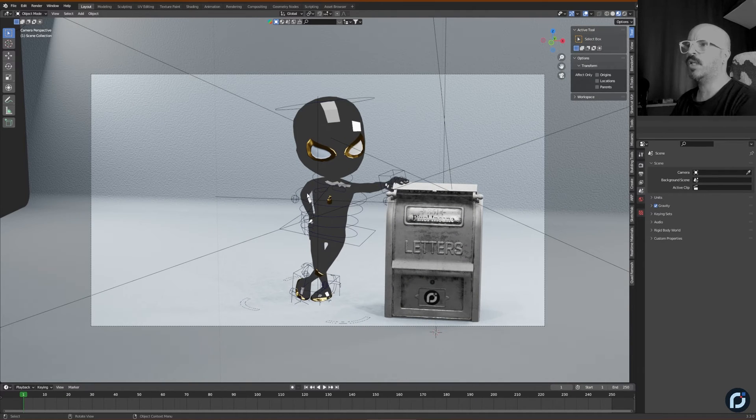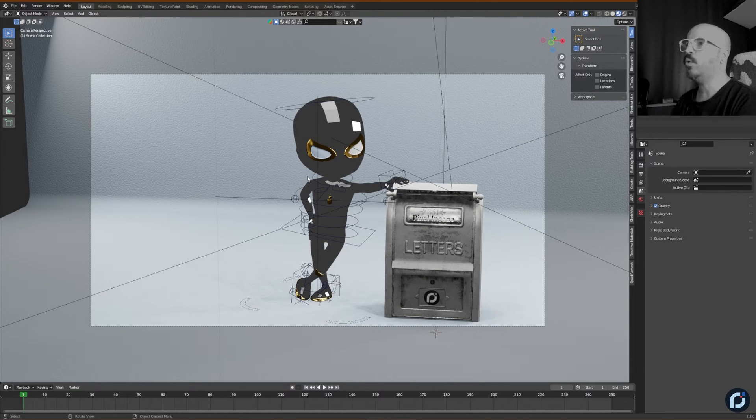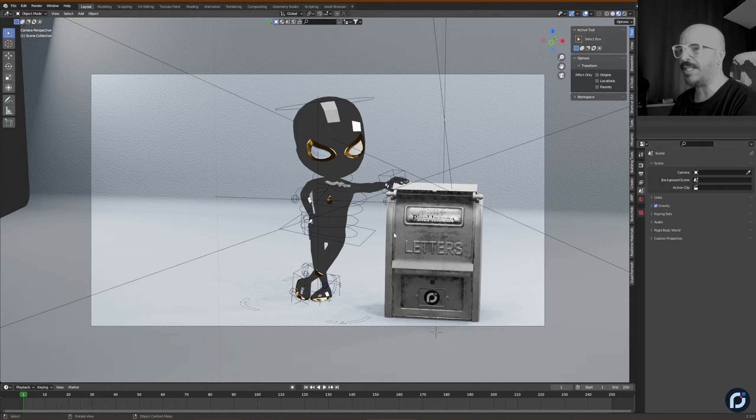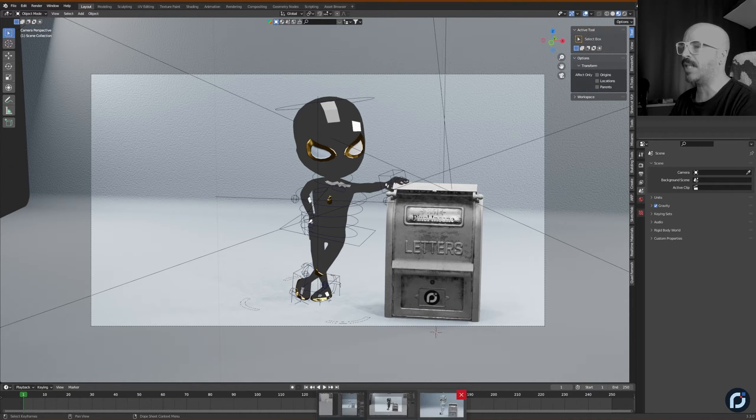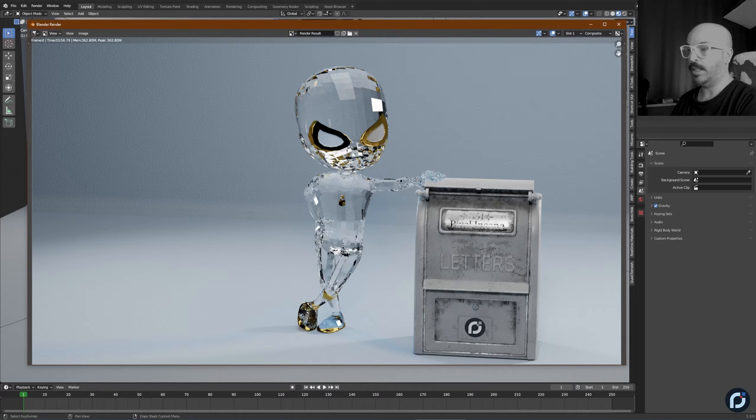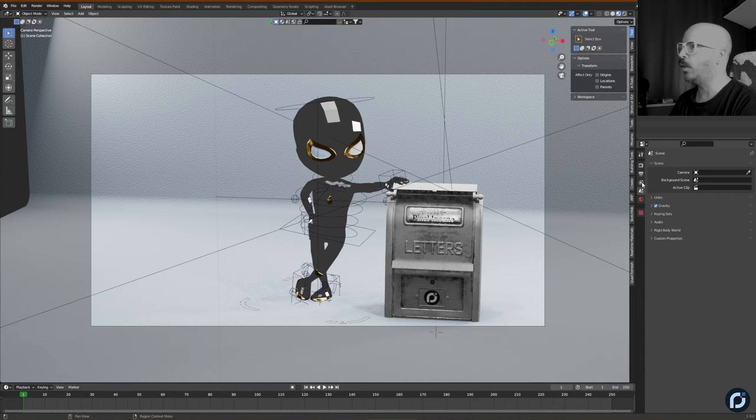I'm going to click zero to go to the camera view. And I'm just going to need to tweak a couple of settings just to make sure that the render looks the same. I'm going to leave this one here. This was the one in the other file.